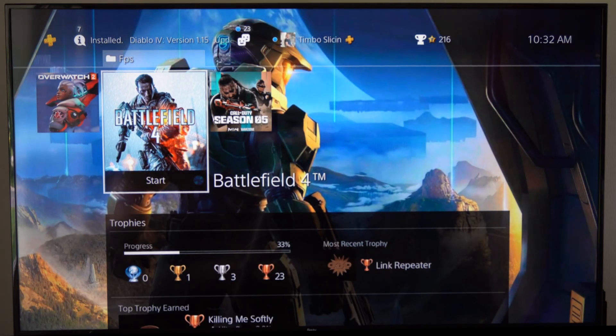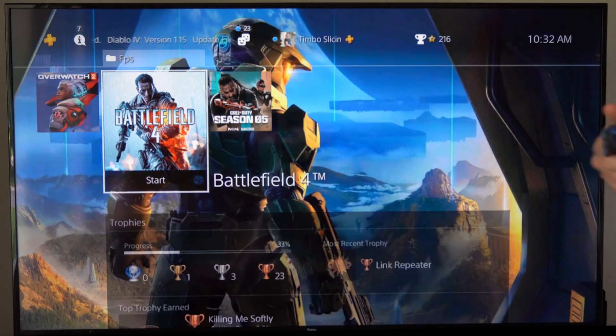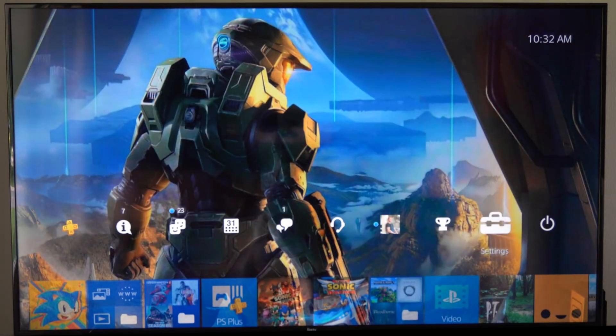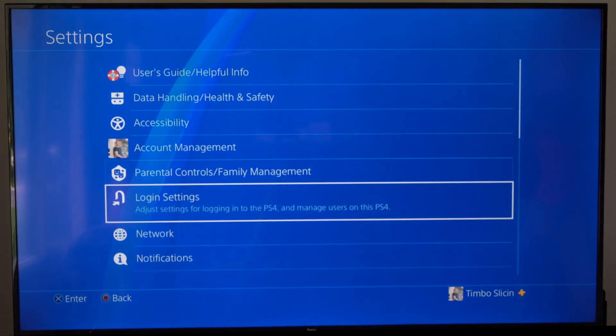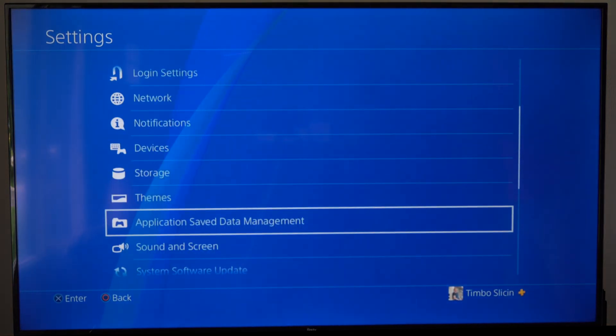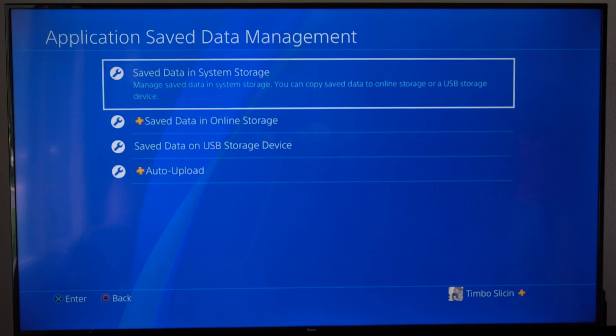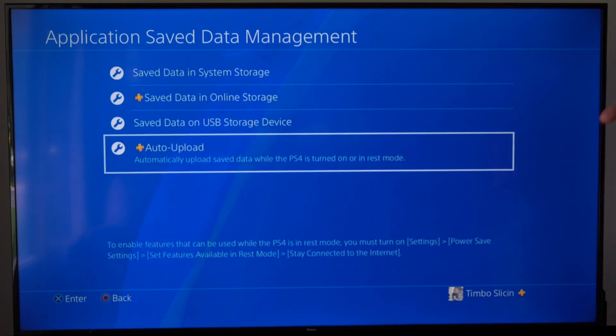Now to actually automatically upload all your saved data from the PlayStation 4, we want to go up to the top, go to settings, then scroll down to where it says application save data management, right here, then go down to where it says auto upload.